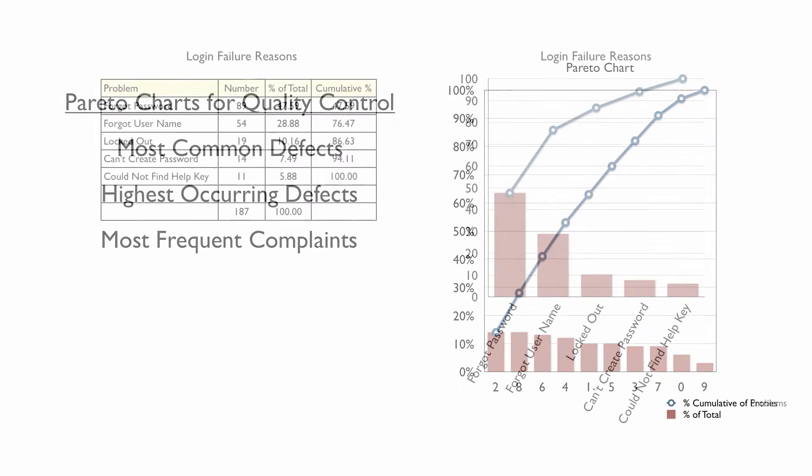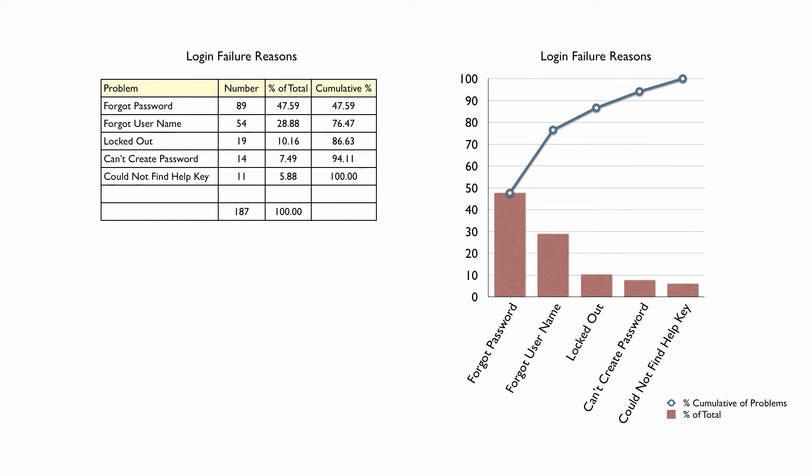Let's look at an example. Here, we see a Pareto chart detailing login failure reasons as reported by an organization. Note that the bar graph has ordered the reasons for login failure beginning with the most prevalent, forgetting passwords, and ending with the least prevalent, inability to find the help key. The graph associated with this Pareto chart represents the cumulative total after each response is illustrated.